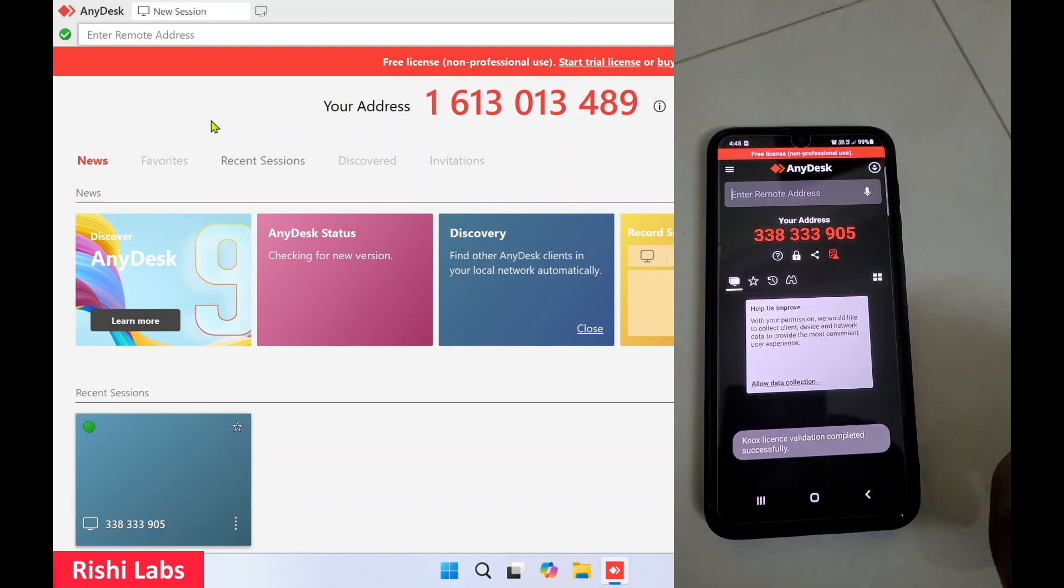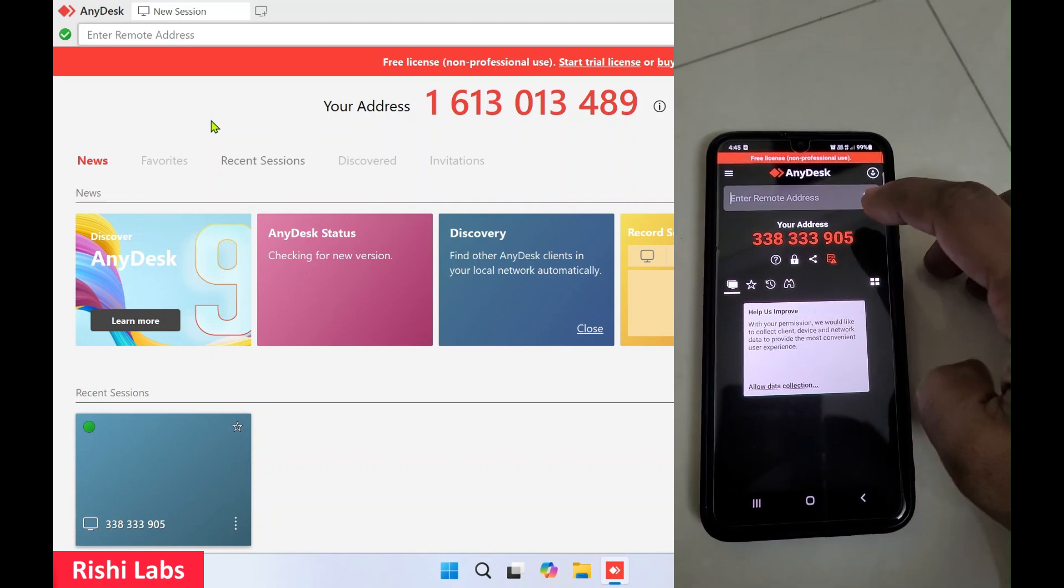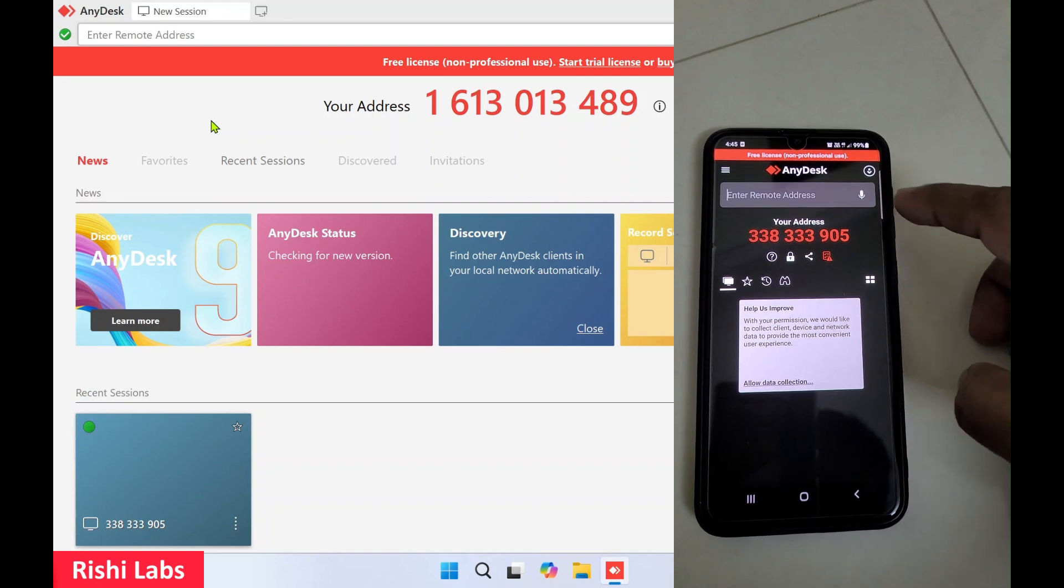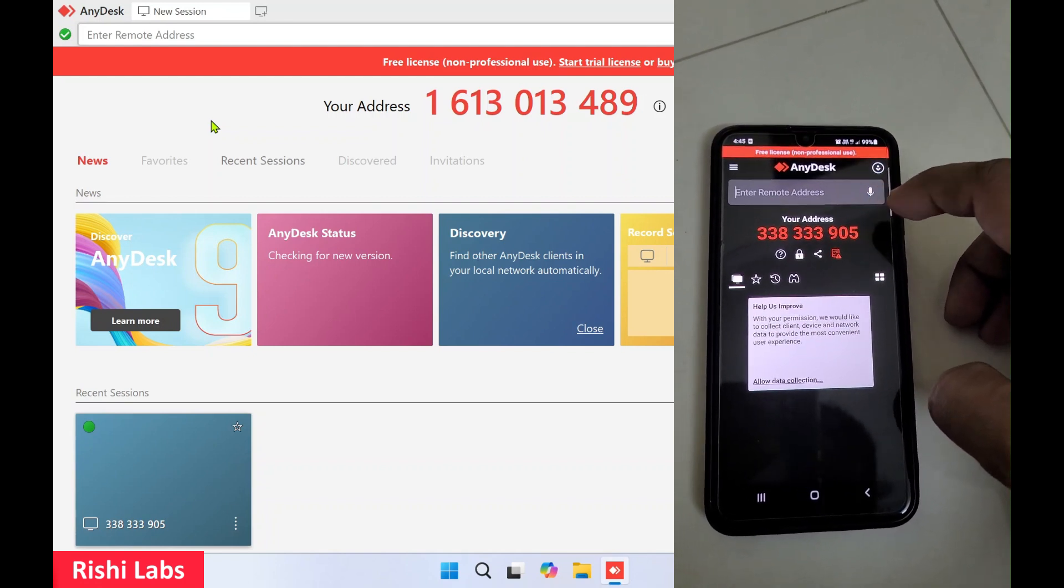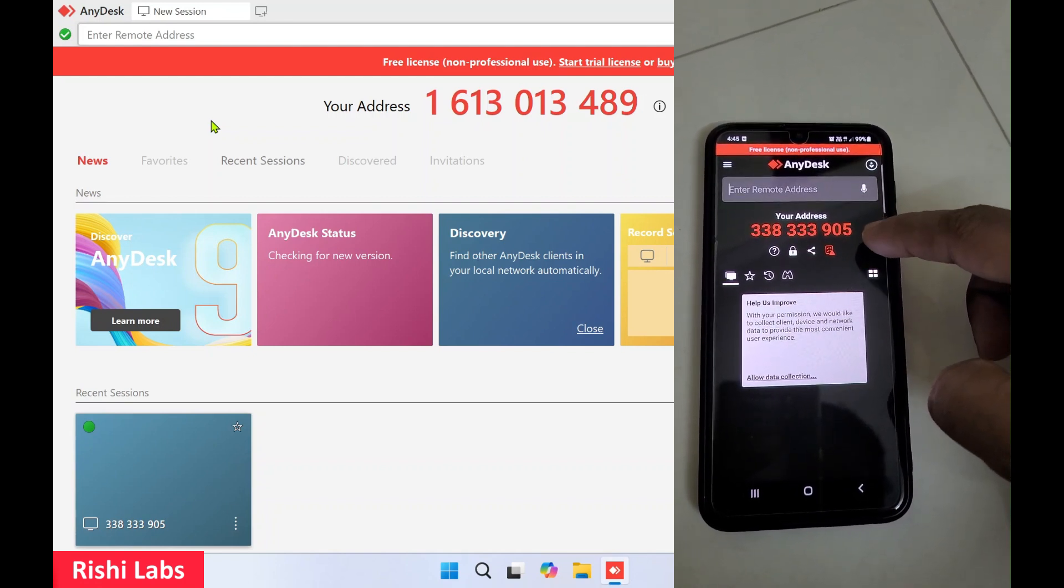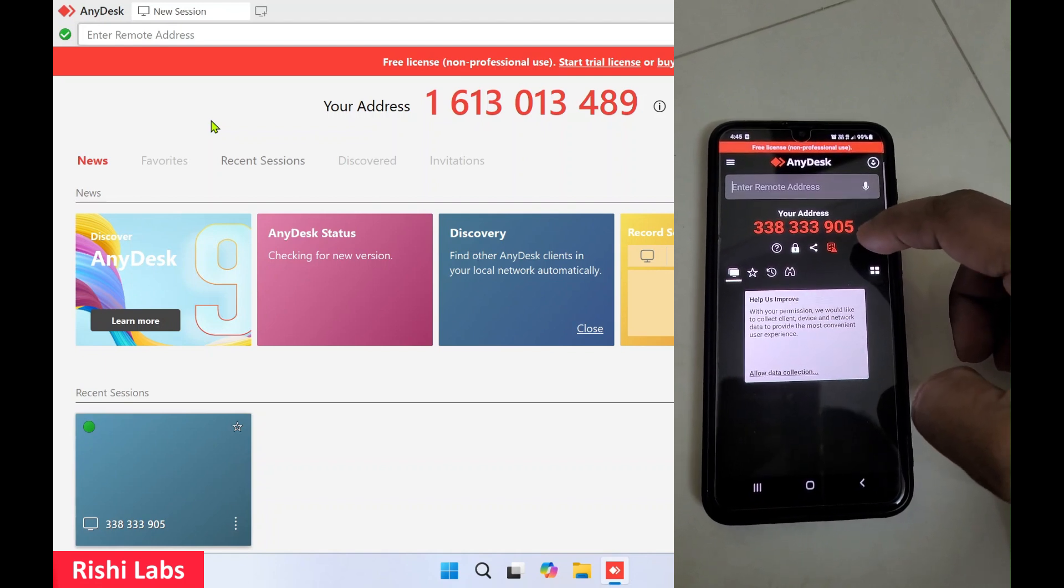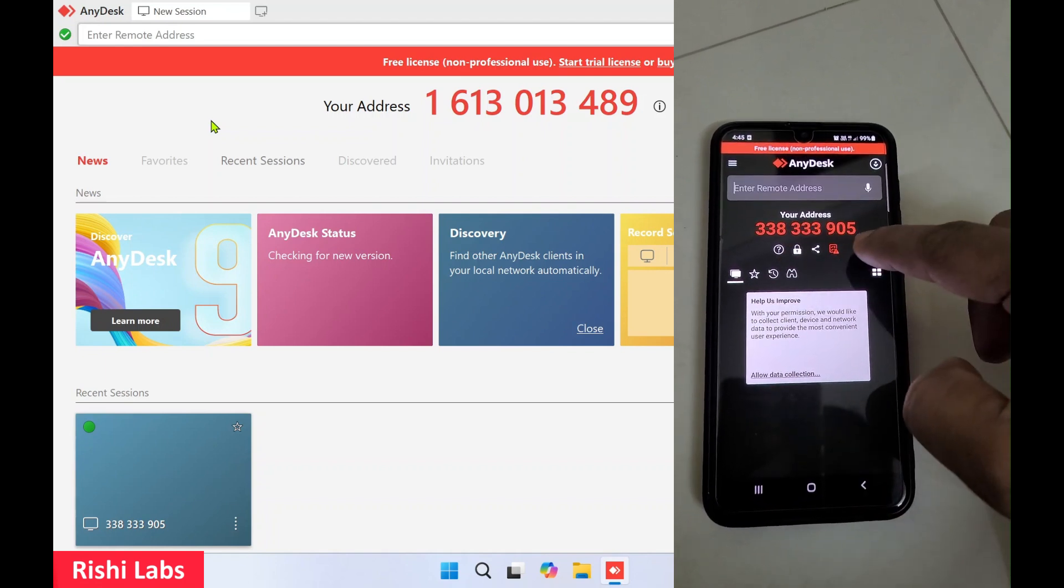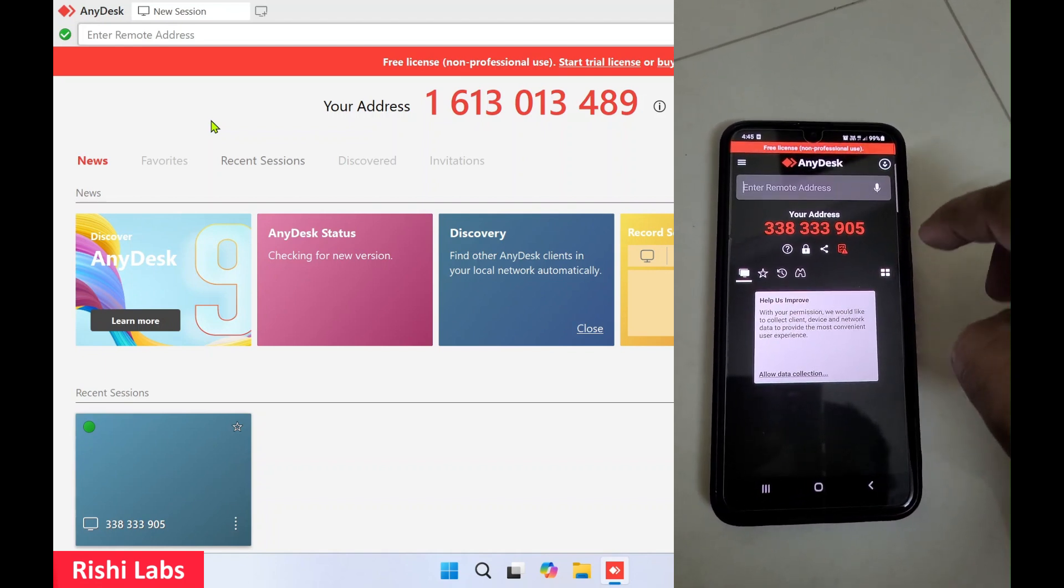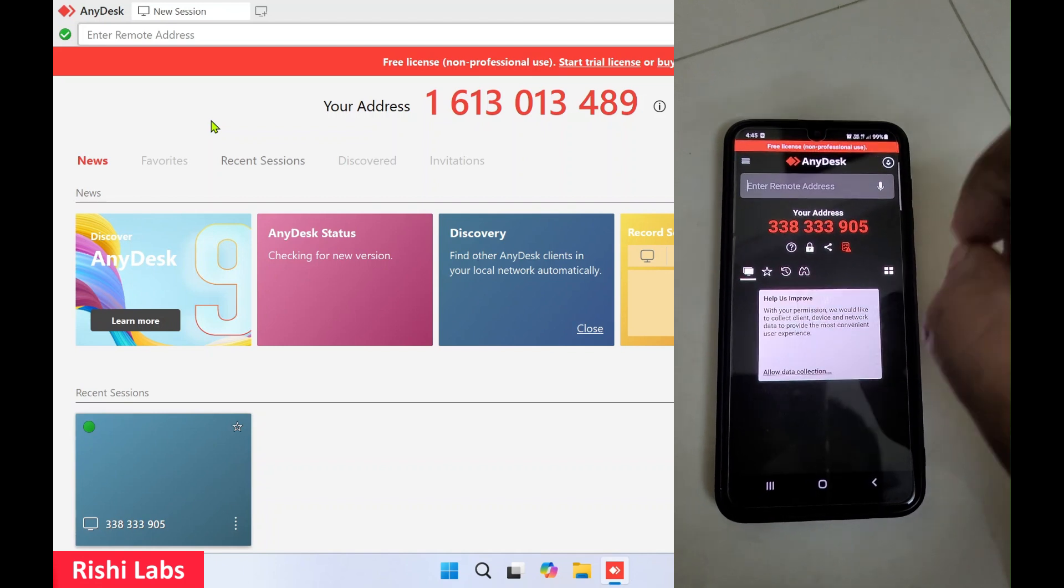Click on Back. So on this mobile, the AnyDesk software is installed and this is the unique address of this device. Now I'll enter this address on the PC to connect and take remote access of this mobile device.